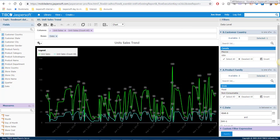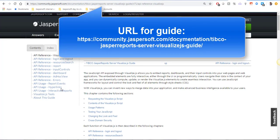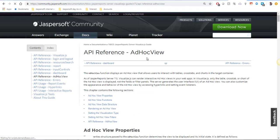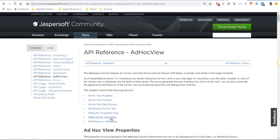Now if we go to the Visualize guide and we check how to run AdHoc View with parameters, we will go to the chapter called API reference AdHoc Views and we will open the section for filters.